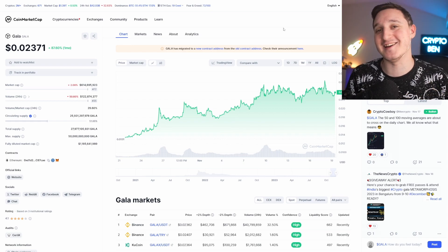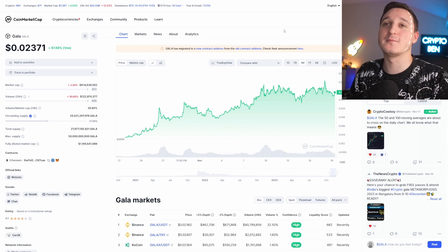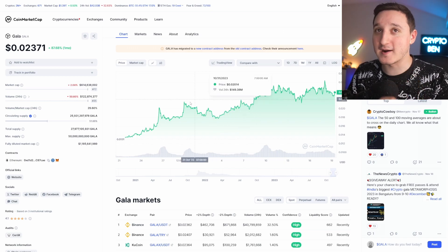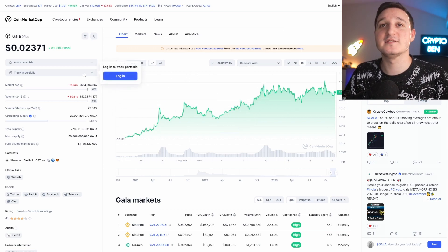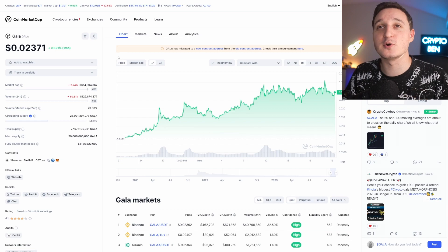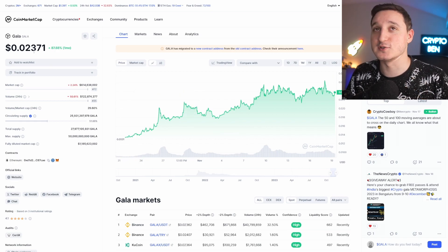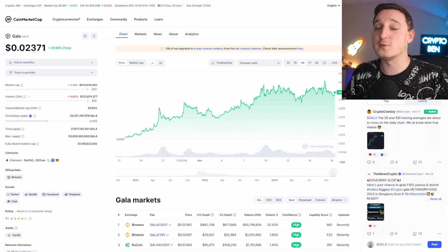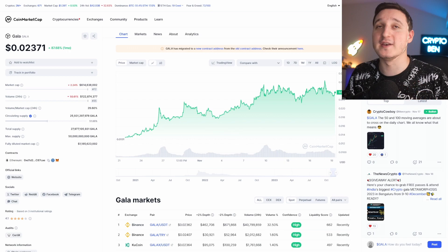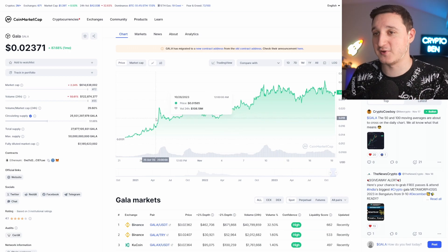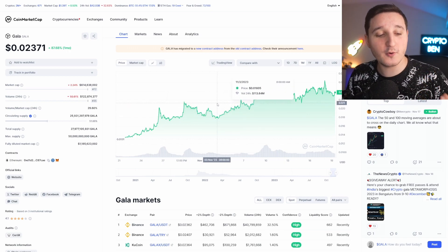Here we are on CoinMarketCap right now. The market cap for Gala Games is at $614 million dollars. The price of one single token is $0.023.